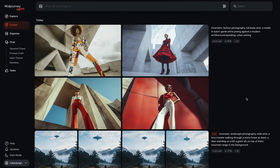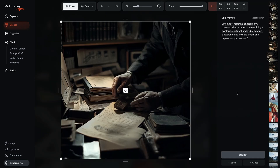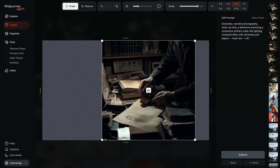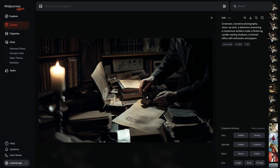For our final example, let's push the boundaries with some creative storytelling. I wrote the prompt: cinematic narrative photography, close-up shot, a detective examining a mysterious artifact under dim lighting, cluttered office with old books and papers. This already looks intriguing, but let's enhance the mood even more. I will change the aspect ratio using presets to 16 to 9, move the image slightly right, and update my prompt: mysterious artifact under a flickering candle casting shadows. I hit submit, and MidJourney added a candle to the composition.